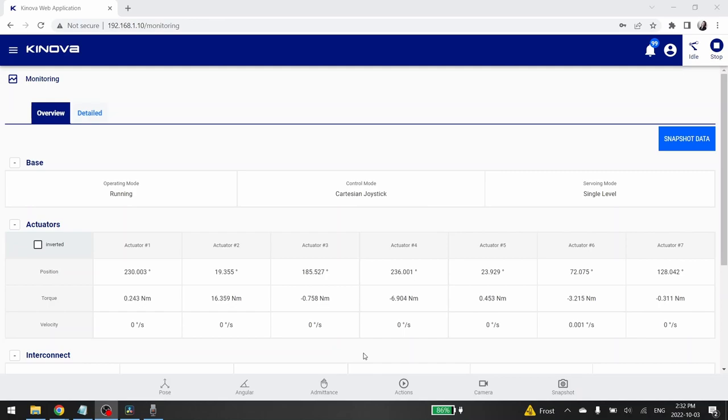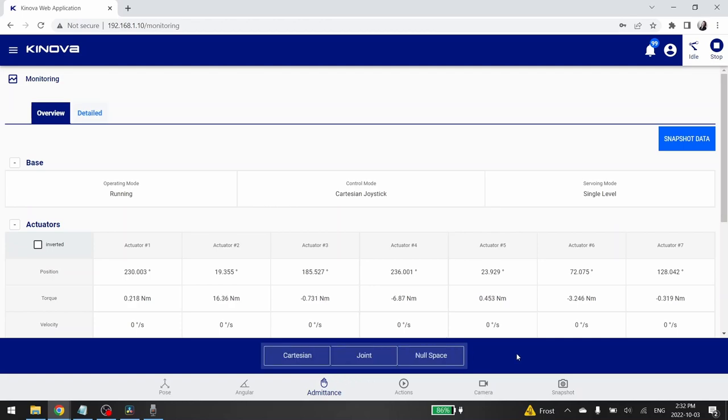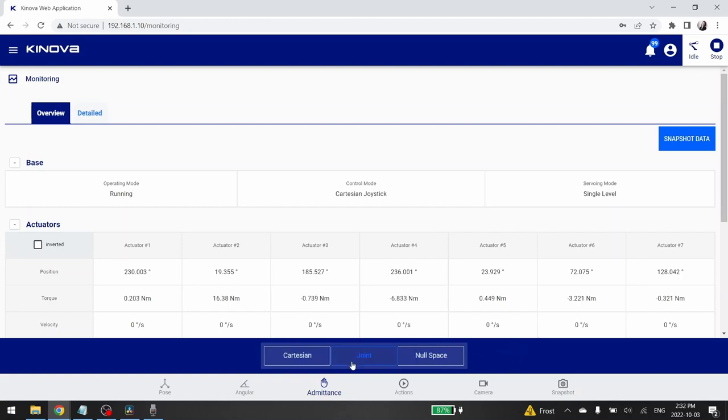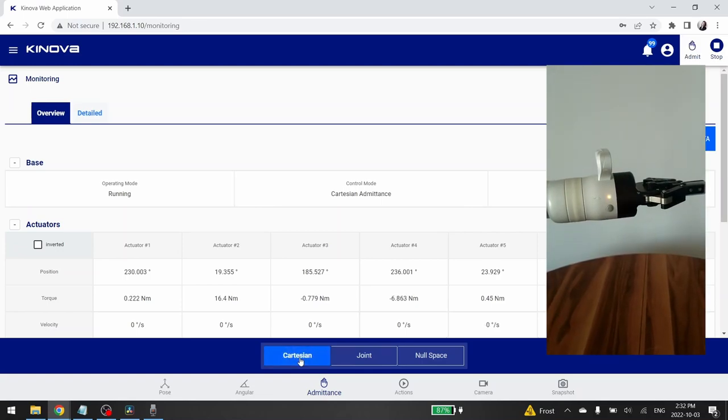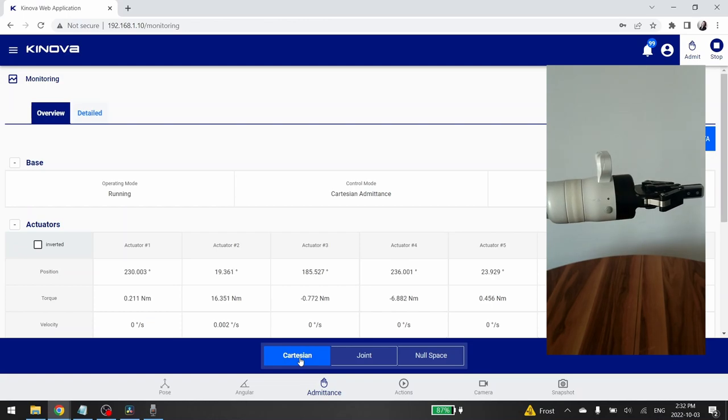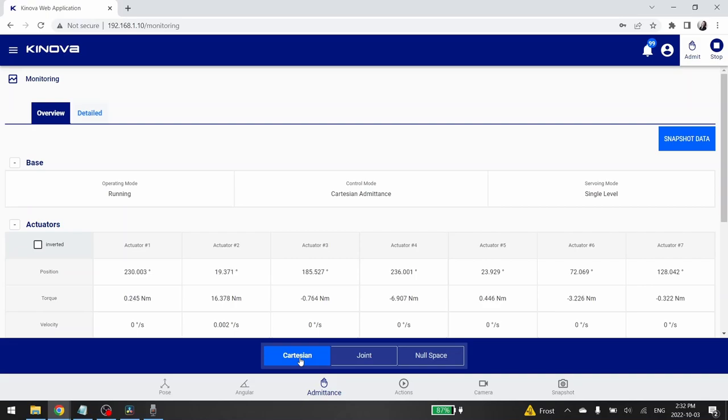The next control mode is the admittance mode, so let's click on the admittance icon. For this mode, you will be able to control your robot by applying a force by hand on the hand effector or on its joint. If you have a 7 degrees of freedom robotic arm, as me, three modes are available: Cartesian, joint and new space. If you have a 6 degrees of freedom robotic arm, only the Cartesian and the joints mode are available. When you click on one of the admittance mode, you will see that the little LEDs on the wrist of your robot become orange. This means that your robot is in admittance mode and is ready to be unguided.